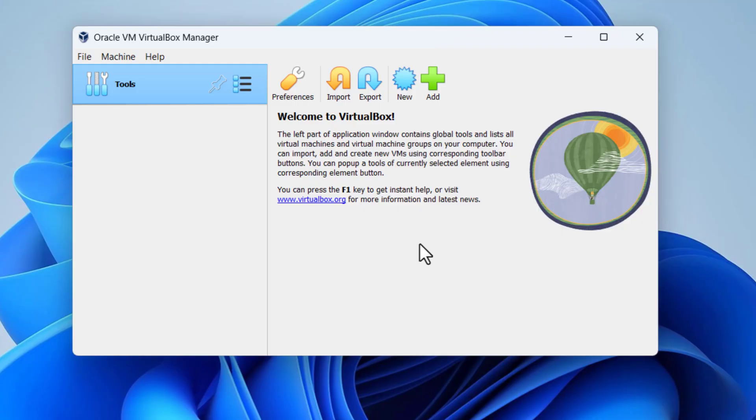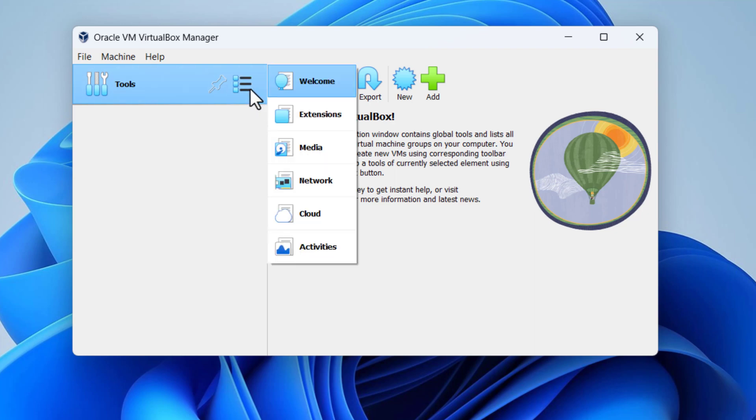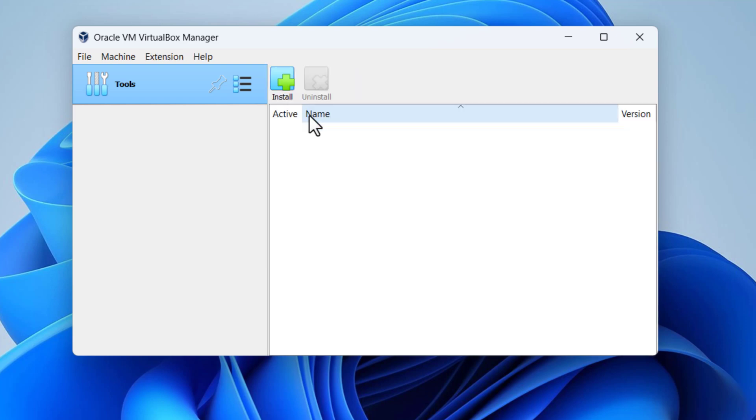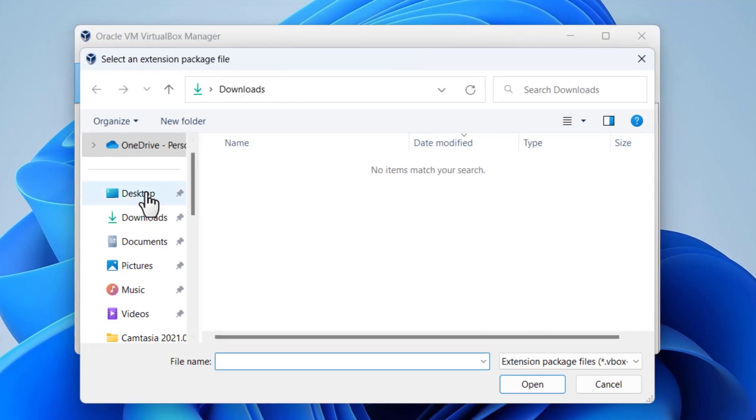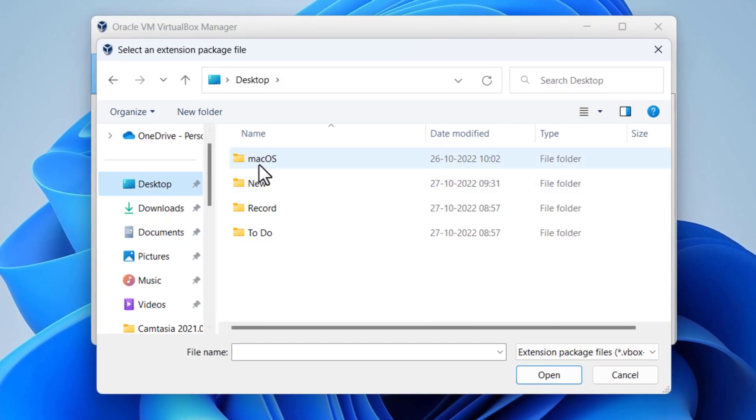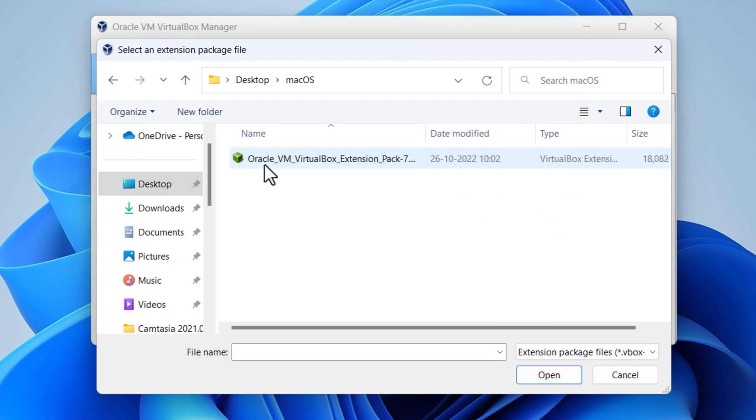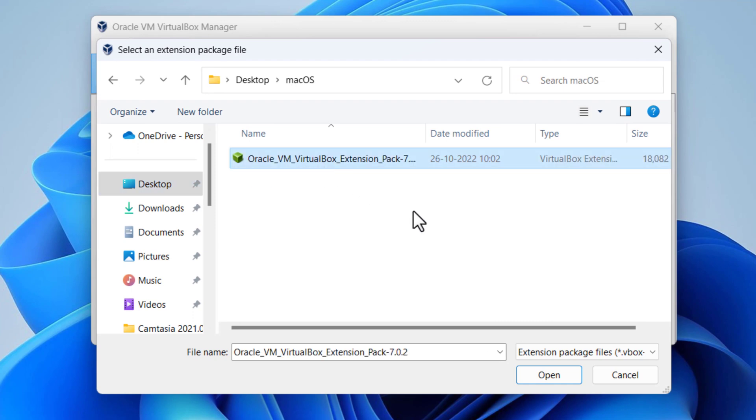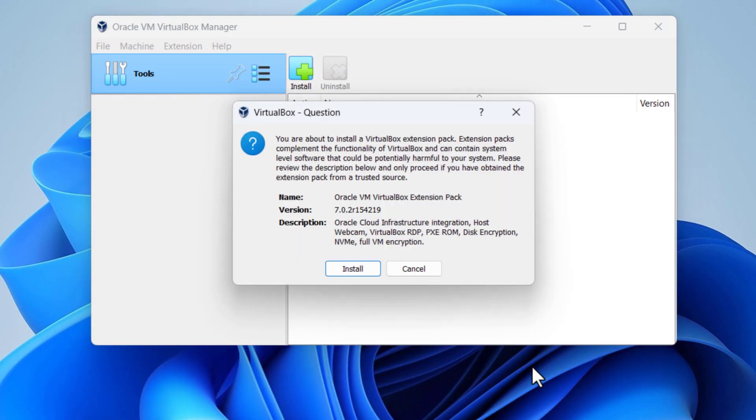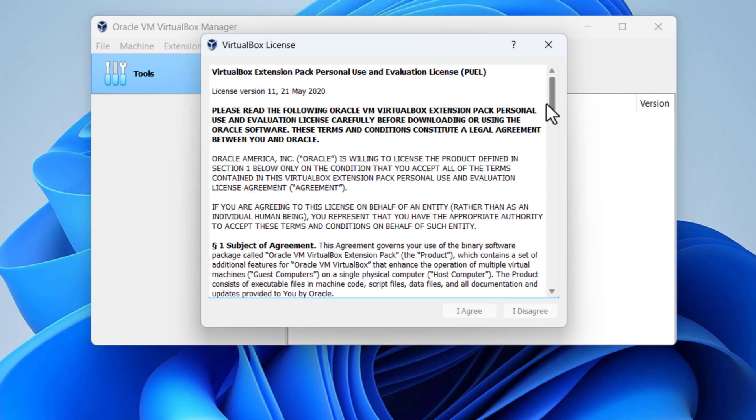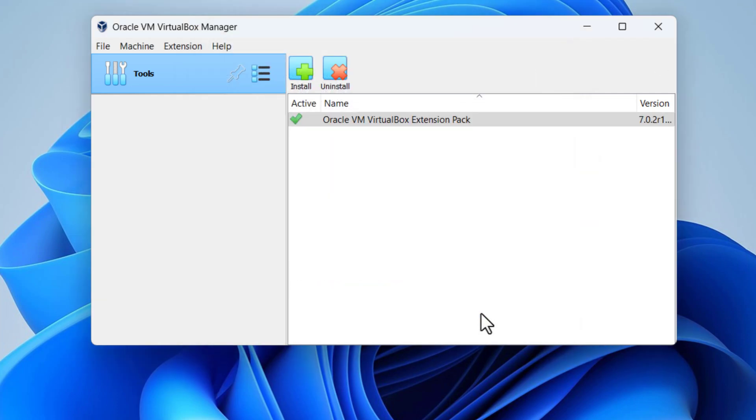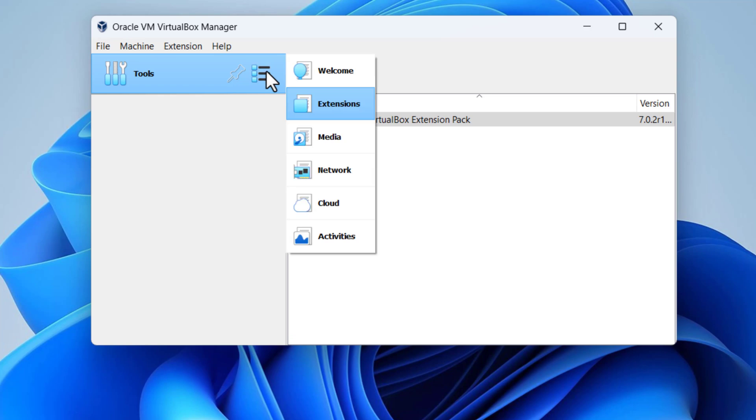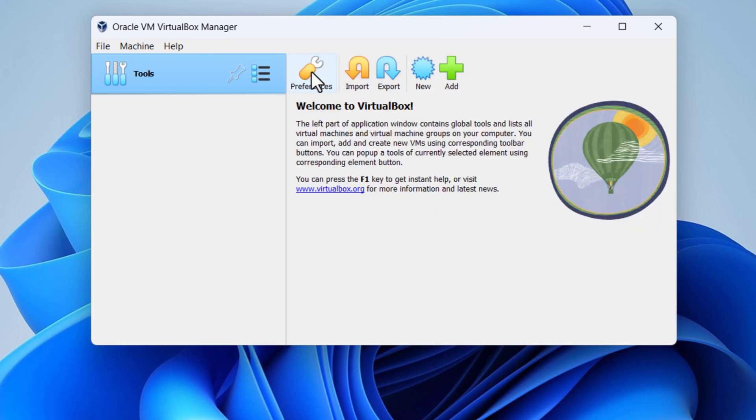Next step you have to install the VirtualBox Extension Pack. Click on the tools menu, then select extensions. Click on the plus icon to add the extension. Select the VirtualBox extension which you downloaded at the beginning of this video and then the install button. Click agree. Okay, go back to welcome screen.